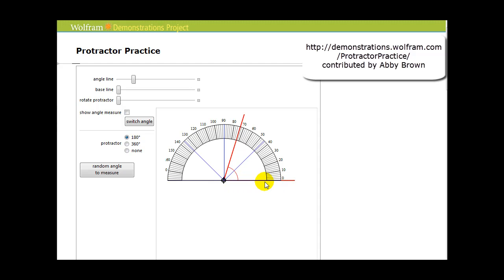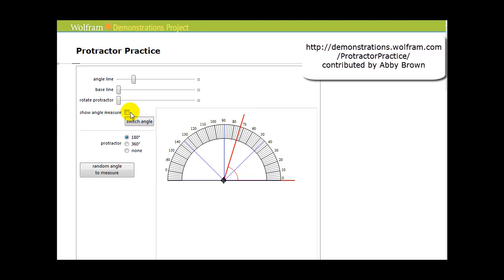And now to measure this angle, we just see where the terminal side of the angle intersects. It looks like it intersects the protractor at about 73 degrees — let's go ahead and check that. And we are correct.